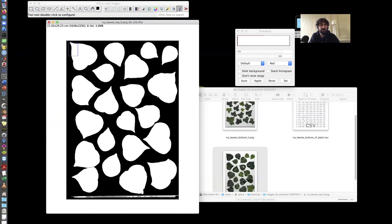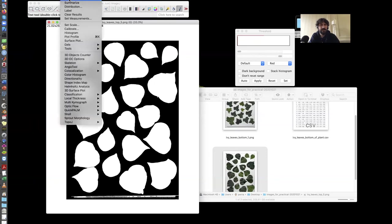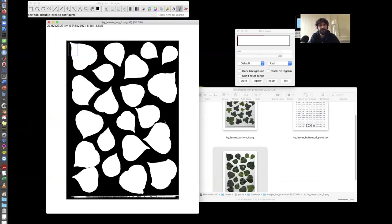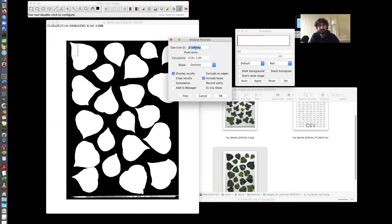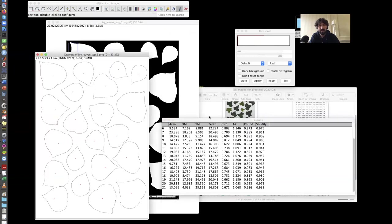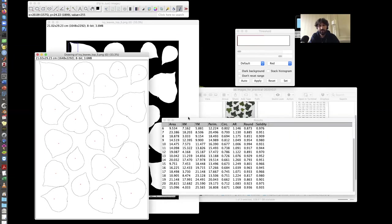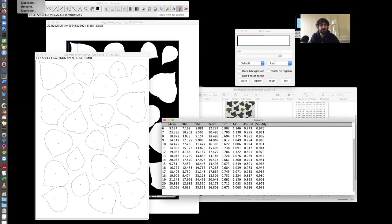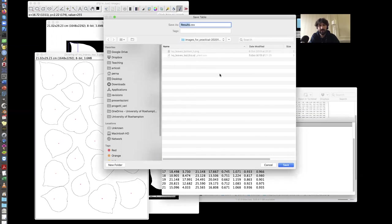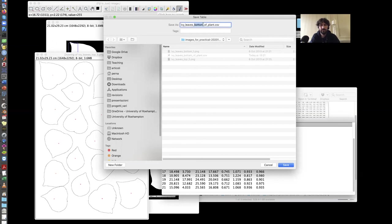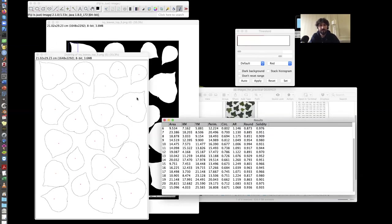So I have these images, same steps as before. Analyze, analyze particles. Same criteria. Let's try the same criteria as before. Results. I get all of them labeled correctly. And they produce this table here. File, save as to save the table. So this is Ivy leaves top of plants. This is one method.